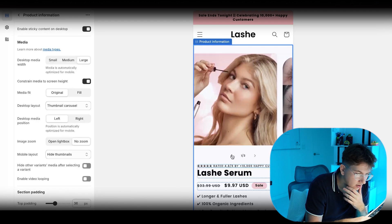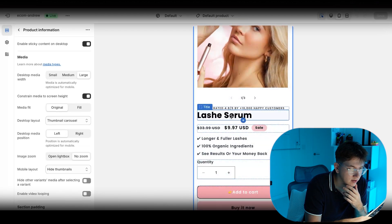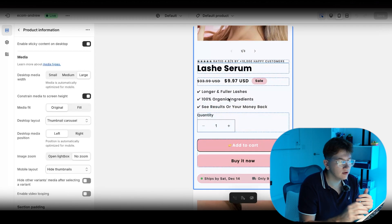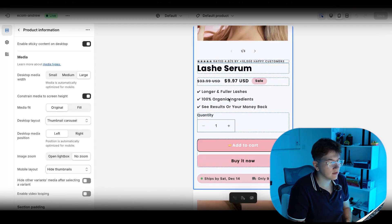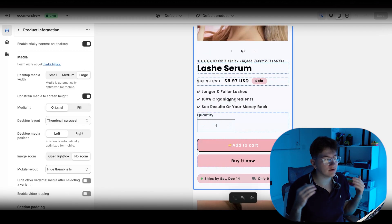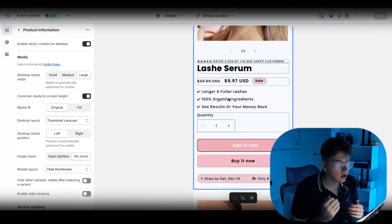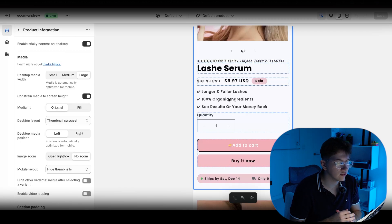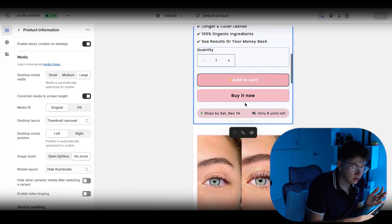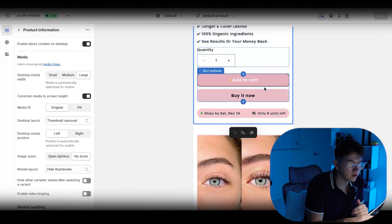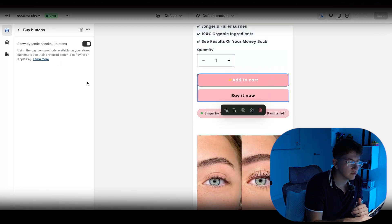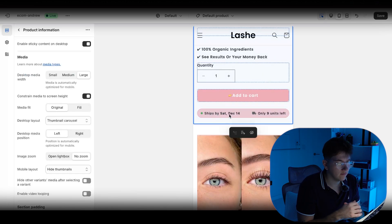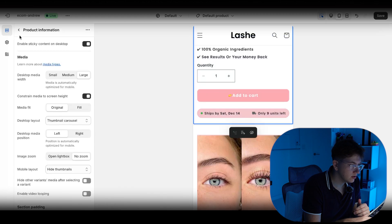So scrolling down, we have the same rating thing as well as three emoji benefits. Well, not emoji benefits, three benefits saying longer, fuller lashes, 100% organic ingredients, see results or your money back. Another add to cart button and dynamic checkout. You guys can check this off. And now from here, you have another custom liquid.